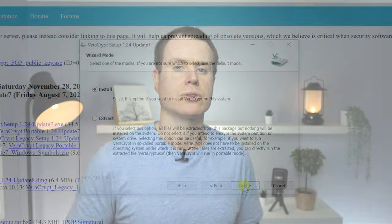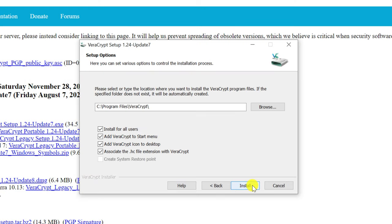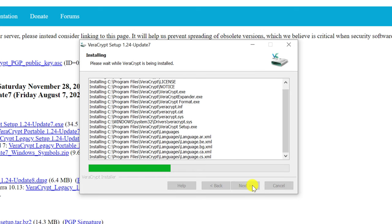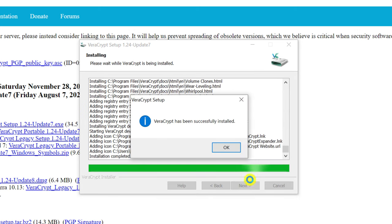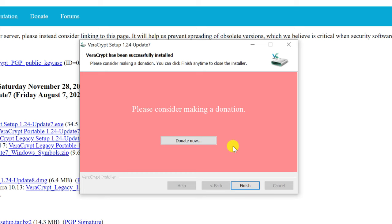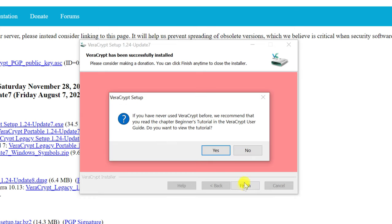However, for this demonstration we'll keep things simple and I'll choose the normal installation process. Click next followed by install. Once complete, you have the option of viewing the tutorial, but I'll close the installer and go straight into the app.